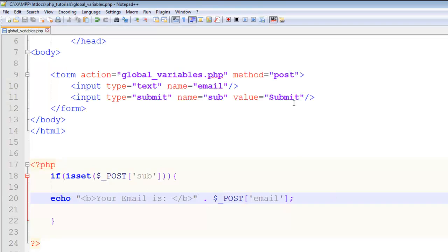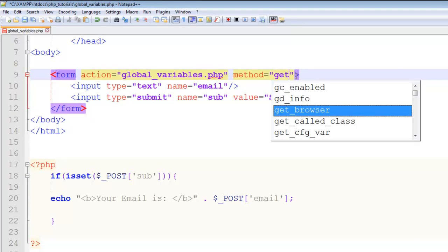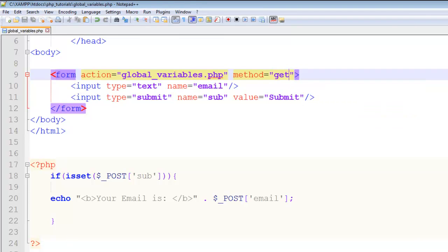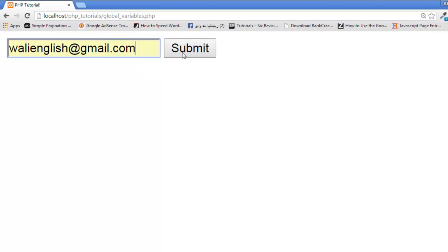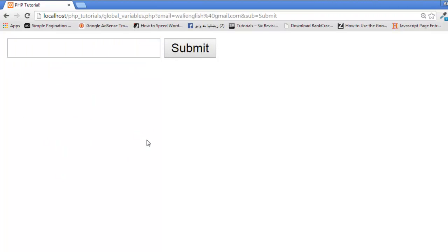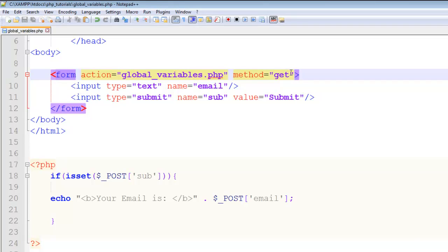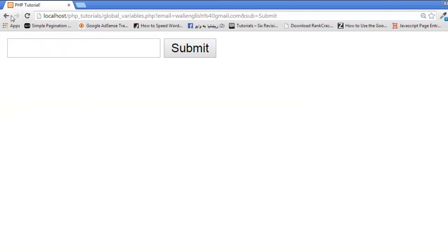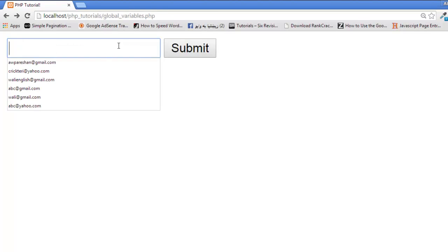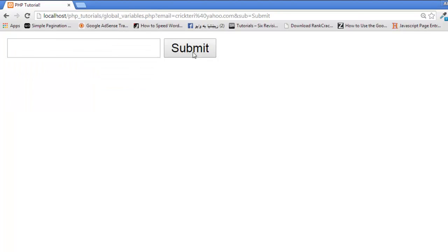Refresh the page, type 'johndoe@gmail.com', submit — it shows 'Your email is: johndoe@gmail.com'. Now, if we change the form method from POST to GET and save, then submit an email, it shows nothing — because the form uses GET but our PHP still uses $_POST. We need to change $_POST to $_GET in the PHP code.